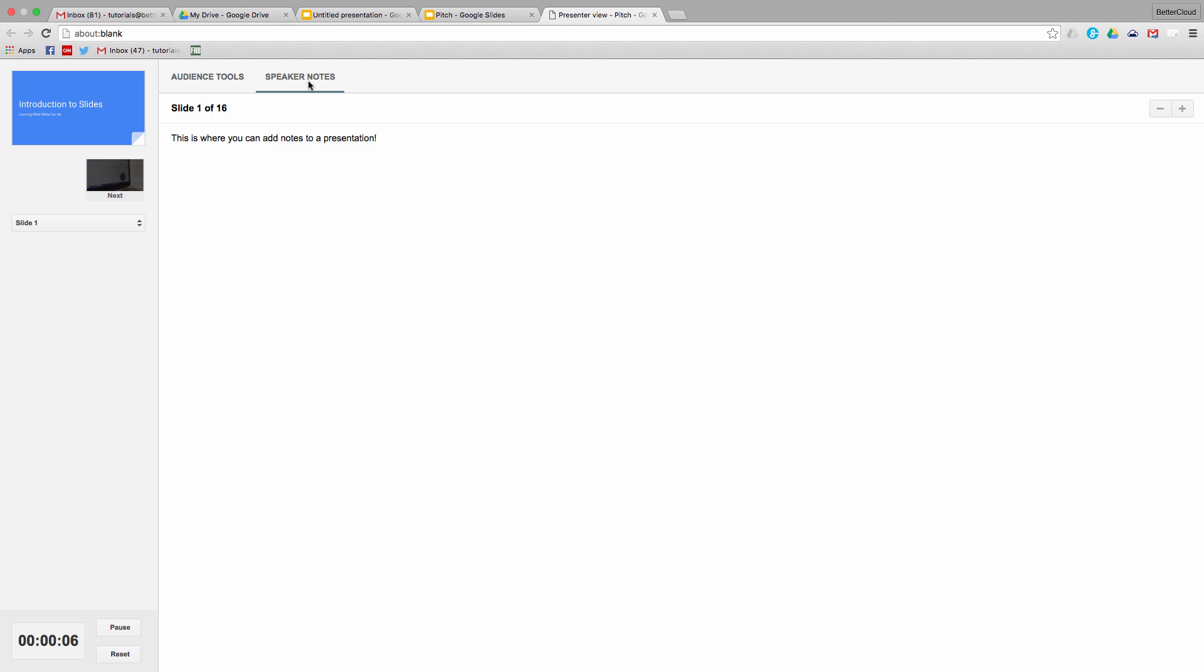So this is just a general overview of the basic features within Google Slides. If you have any questions, feel free to leave them in the comments section below. Thanks for watching, and have a great day!